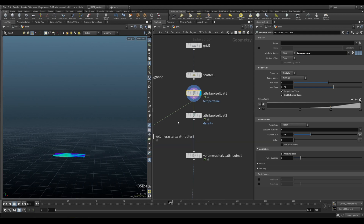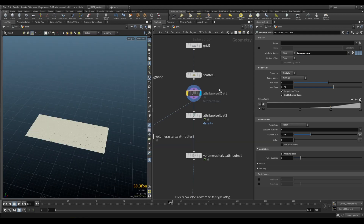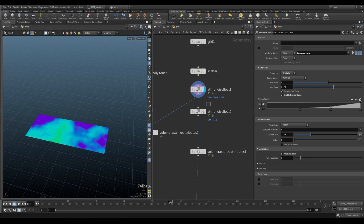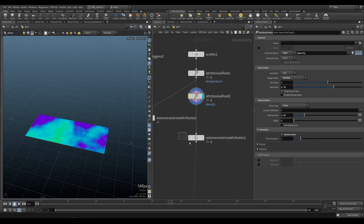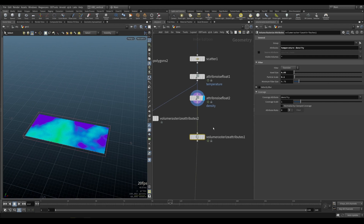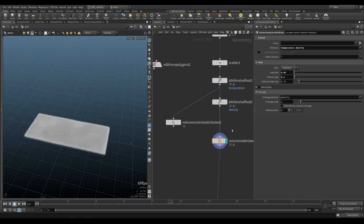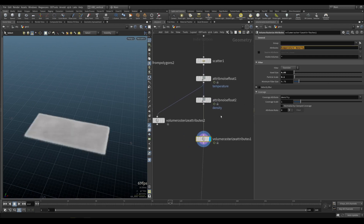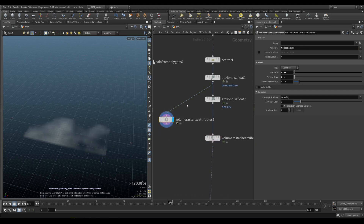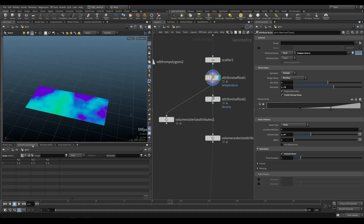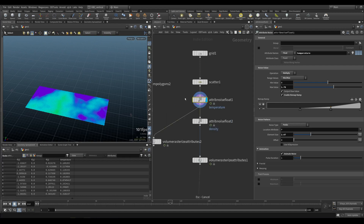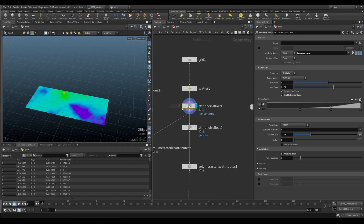We can view the temperature field here — it looks like this. This is the noise. I'm doing the same thing with density. We are then using a volume rasterize attribute, which will rasterize the temperature and density for us. This is how the temperature field looks like. Let me double check — to the beginning.